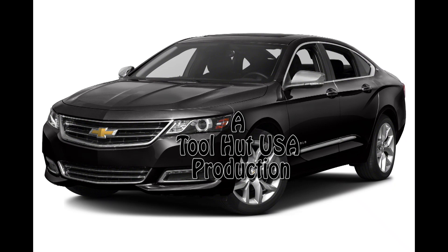Welcome to the Toolhat Channel. Today we have a 14 Impala. The shop has replaced the front camera on the windshield. We're going to program it and calibrate it. Watch and learn.